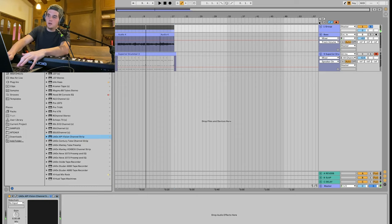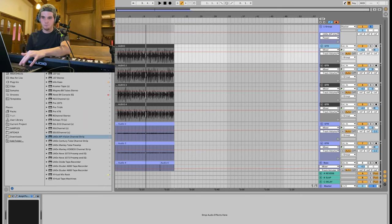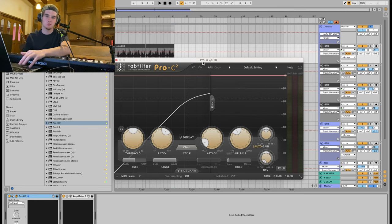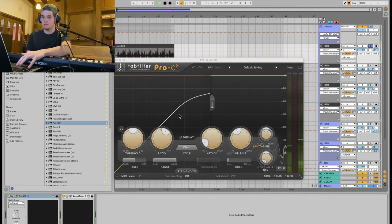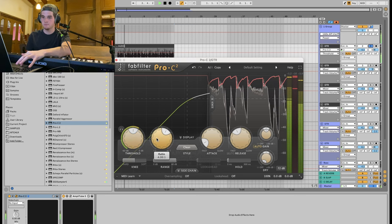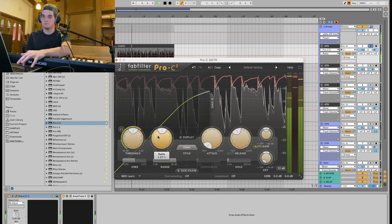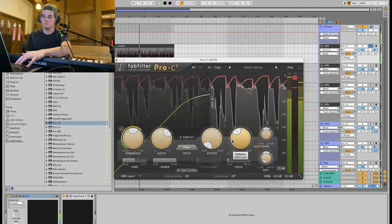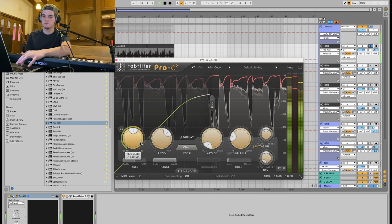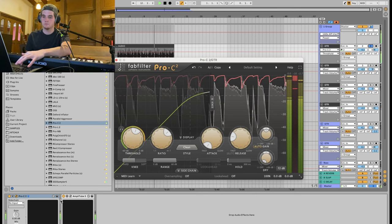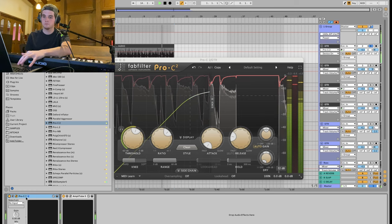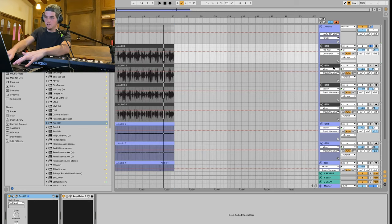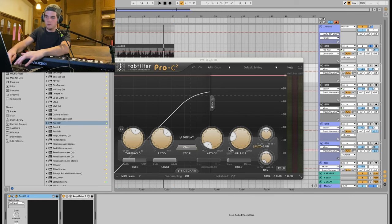Another thing I'll do often is I'll throw a compressor right before the amp sim on every single track. For this, I'm gonna use the Pro C2. It's not my favorite compressor, but you can do a lot with it. Let's get some of this going. Yeah, I like that. I'm gonna put it on every single guitar layer before the amp sim. Cool.